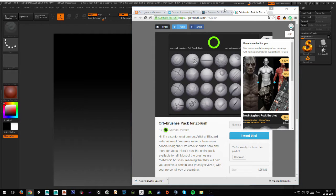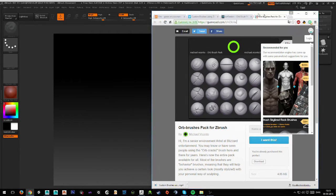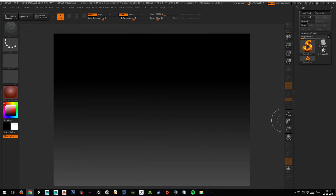So make sure that you get these, and make sure that you're also using a pressure-sensitive tablet like the Wacom tablets, for example, or else you will probably run into trouble creating these sorts of textures here. So make sure that you get these and let's get started in ZBrush.